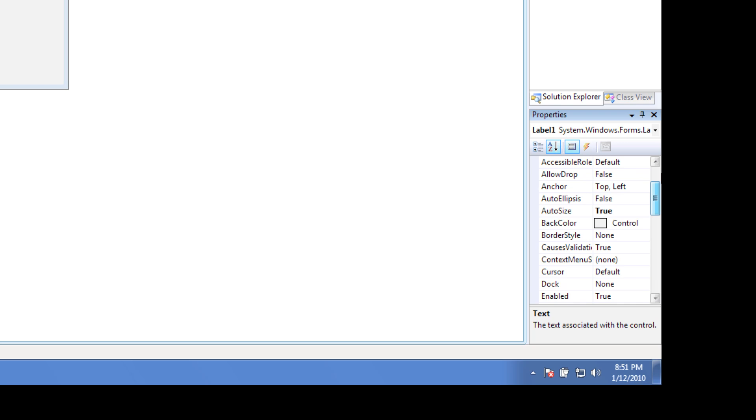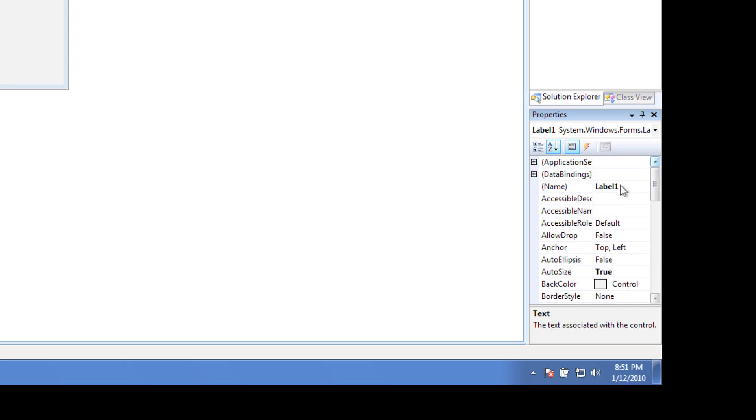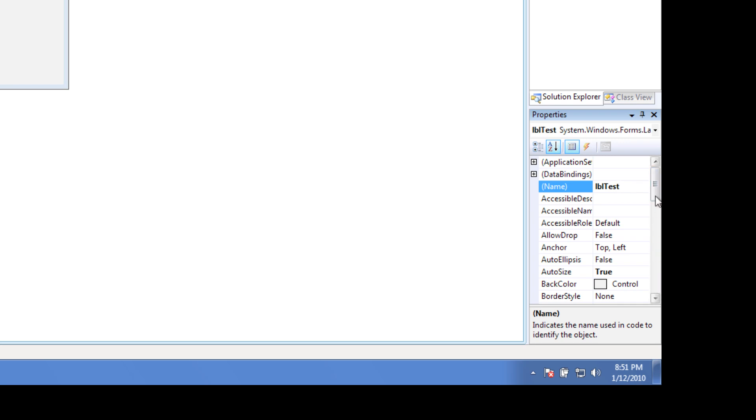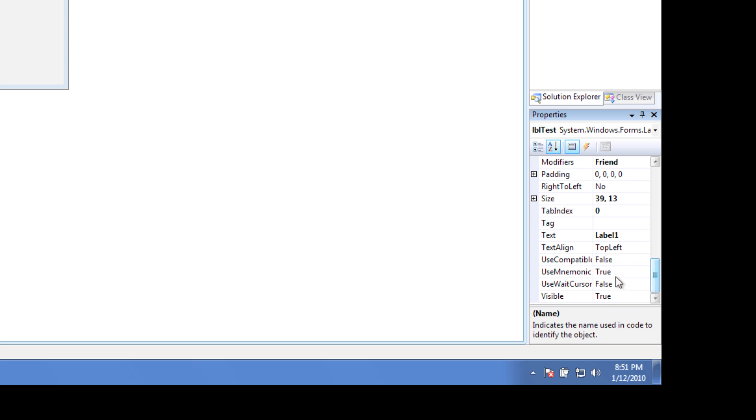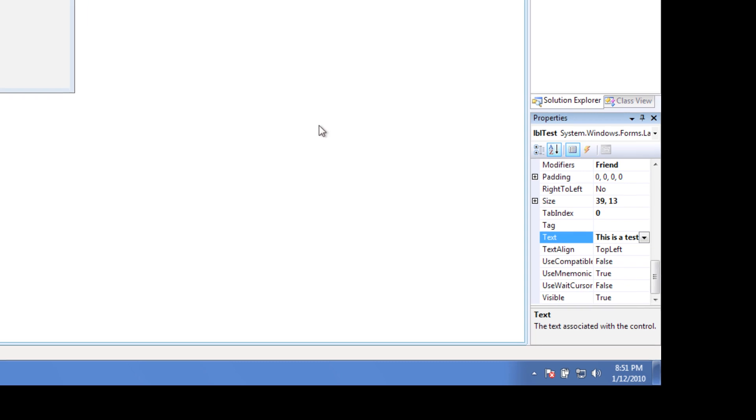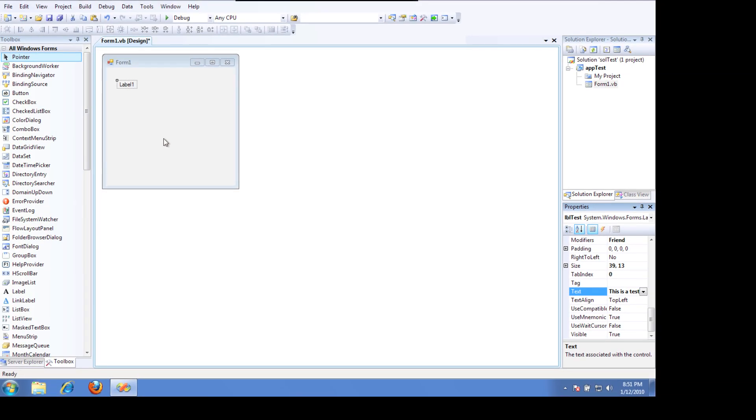And the first thing I do is label it, so I'll label Test, and then I go down and fill up the text property. And there's my label.